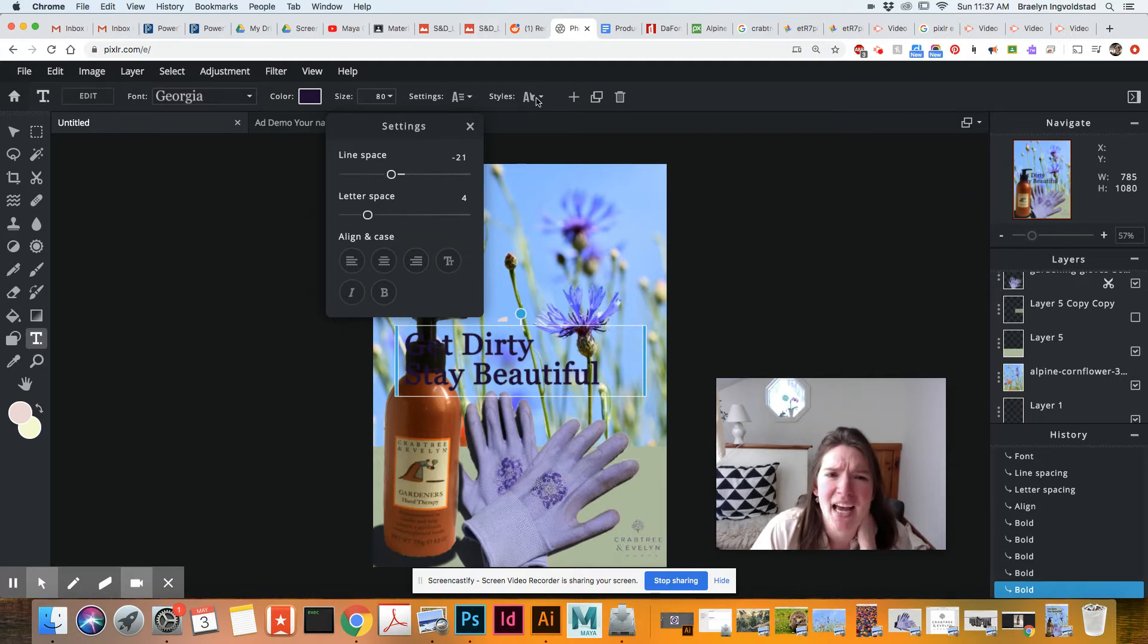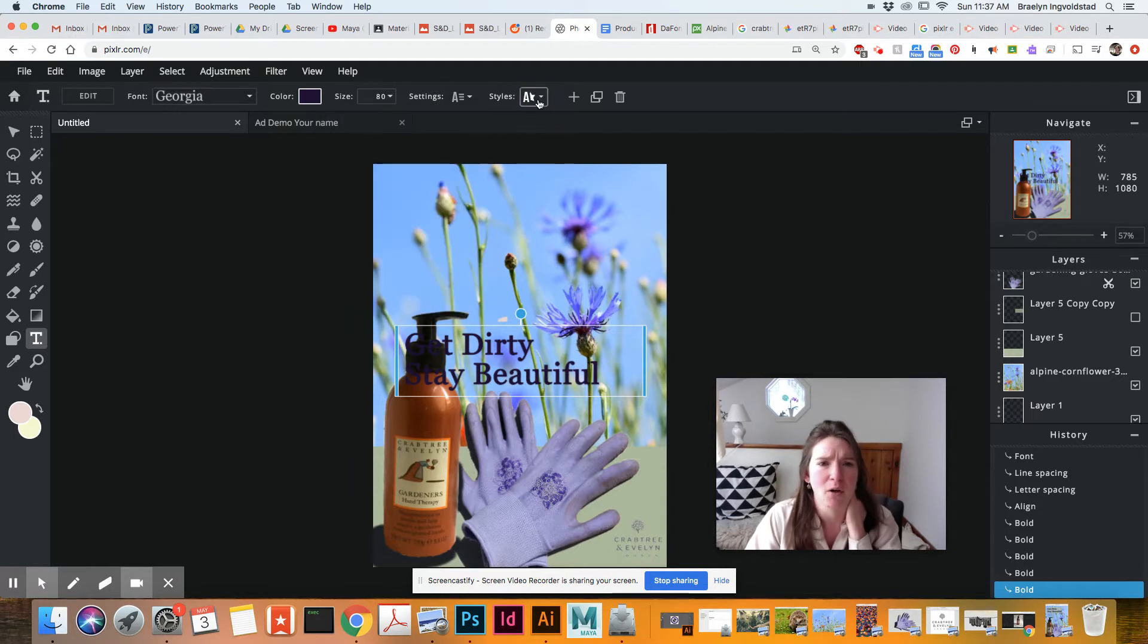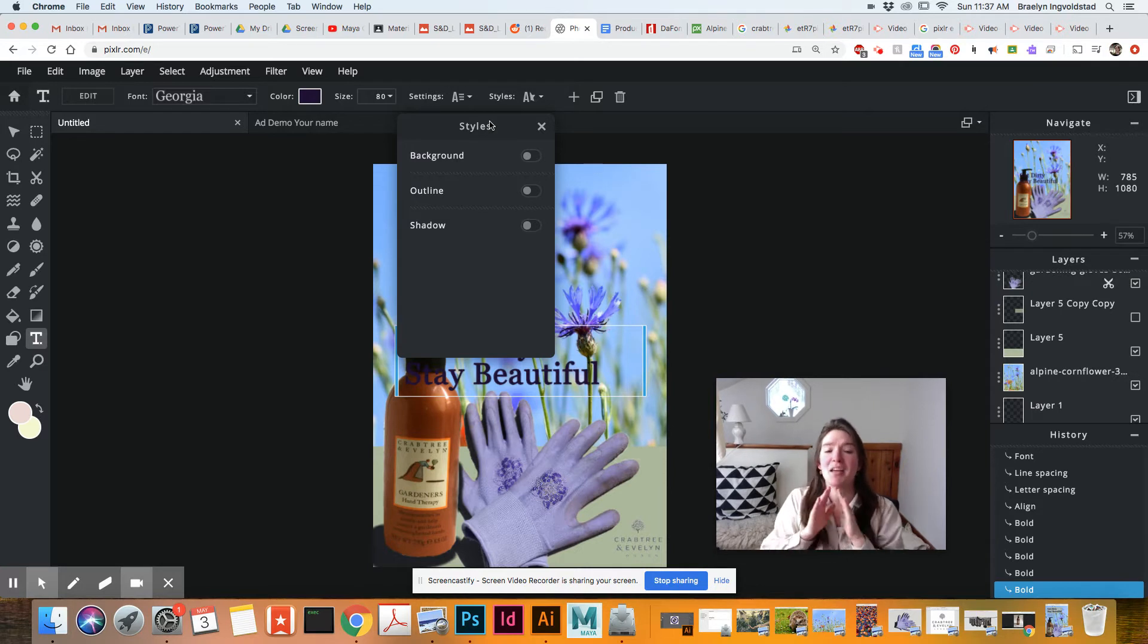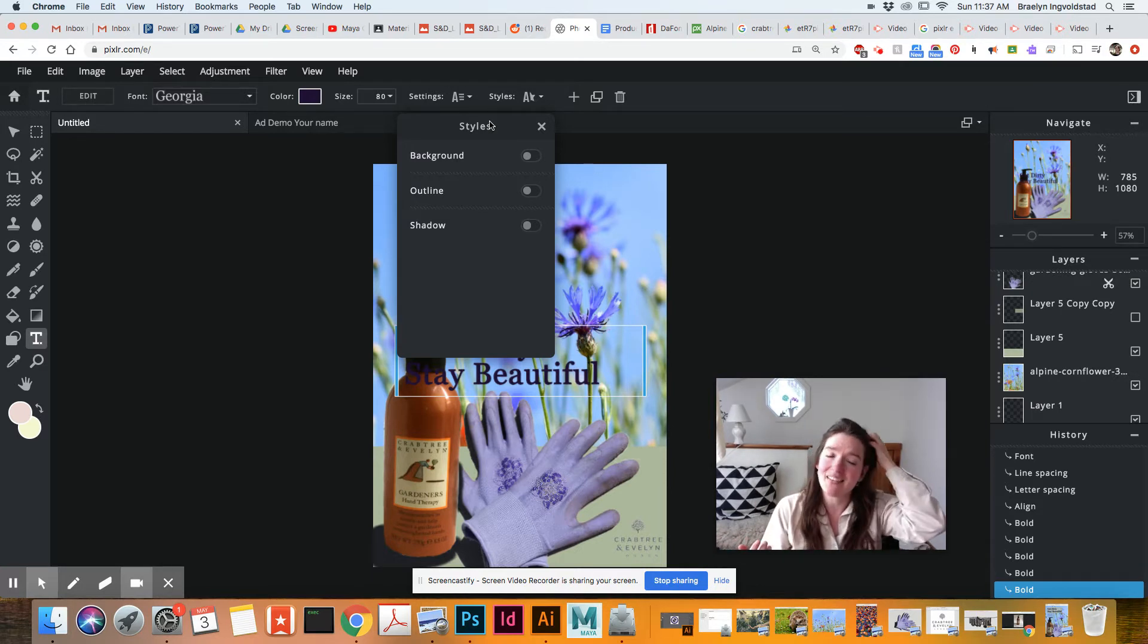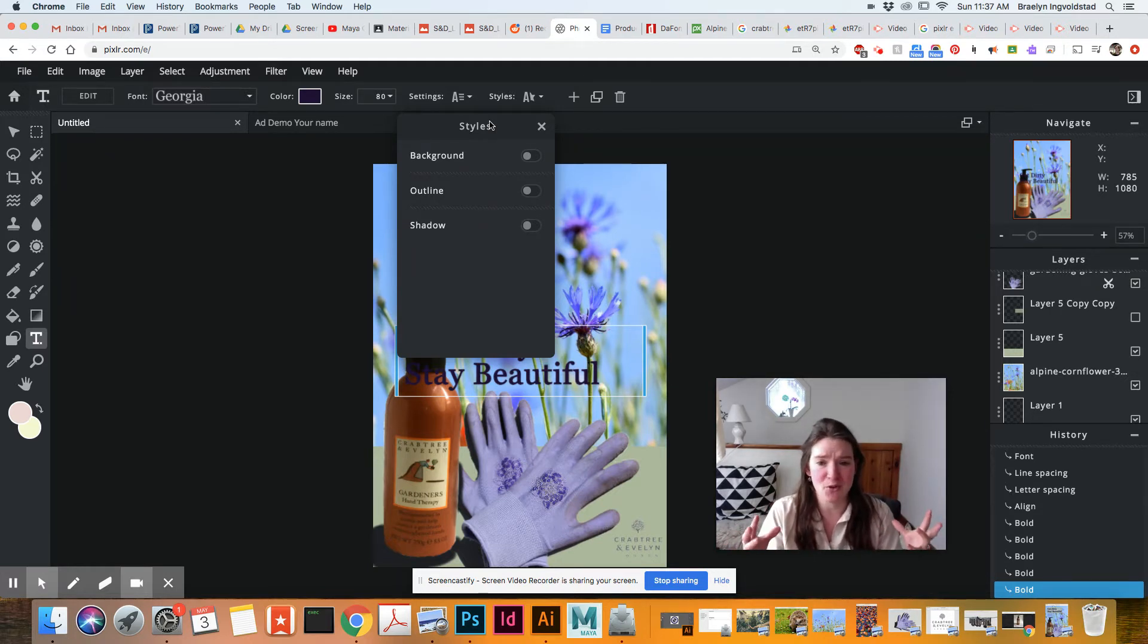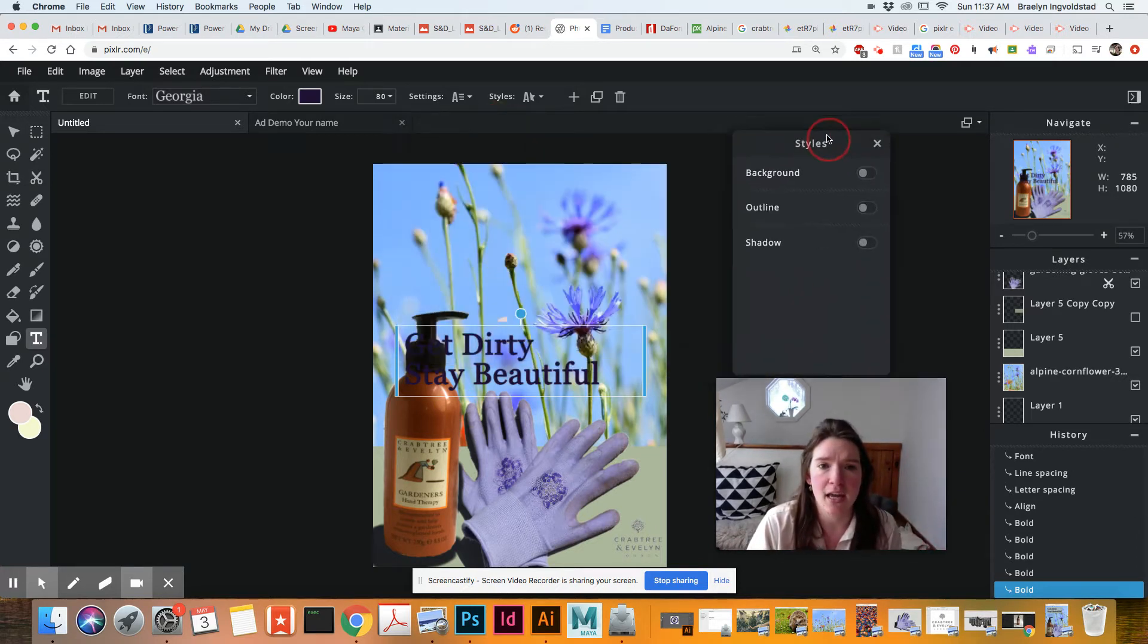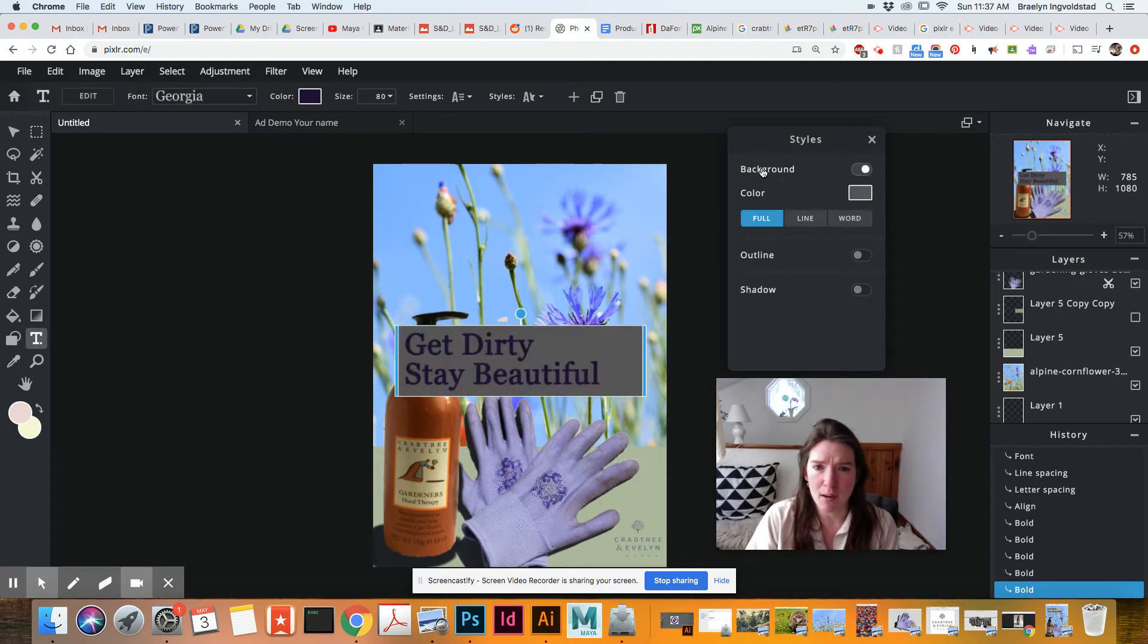Next up, we have styles. So that was settings. Now we go on to styles. So styles is important because it's hard to read text oftentimes when it is like on top of actual pictures. There's like no contrast there. So things that we can try are, for instance, we could do a background.